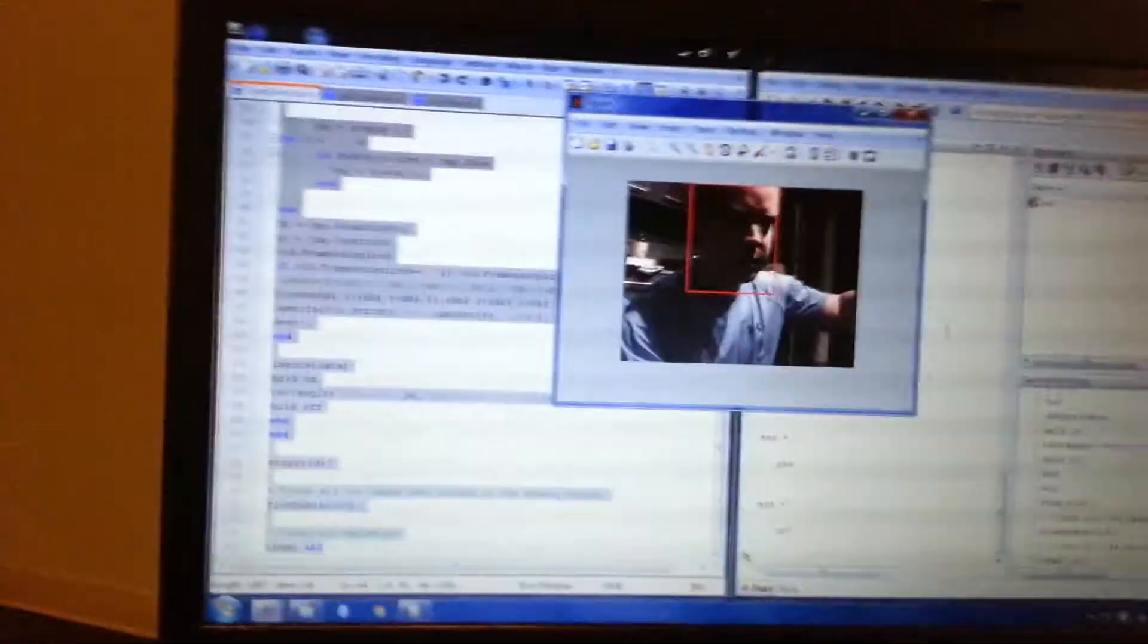Okay, let me start the facial recognition part. That was just setting up the camera input. And here's the facial recognition part.